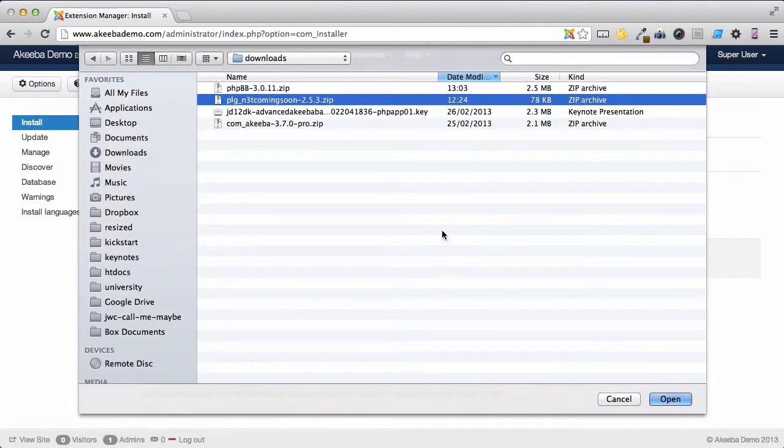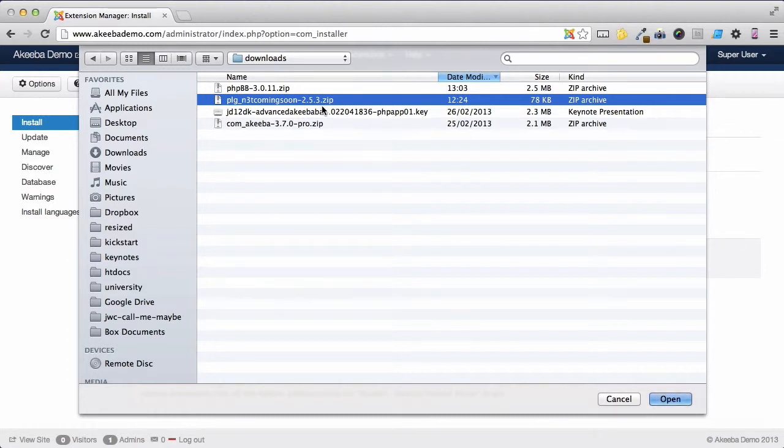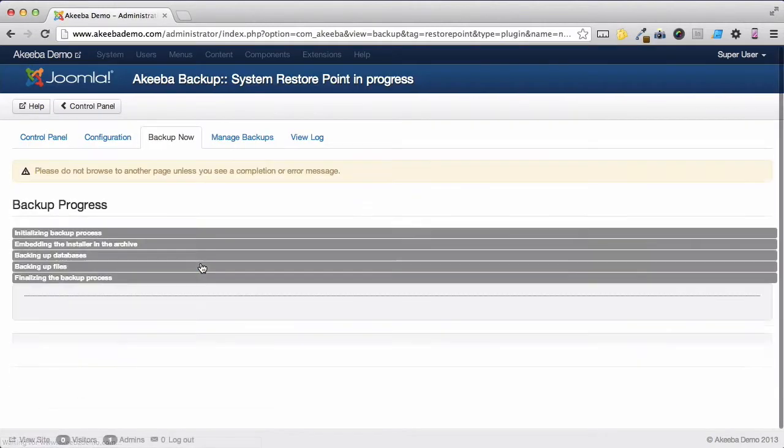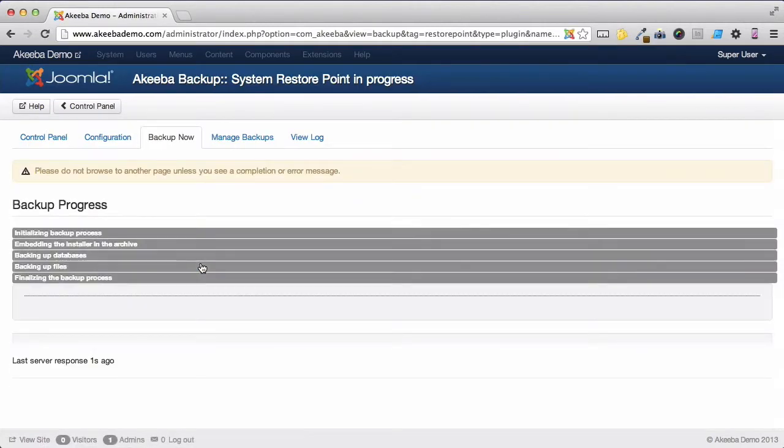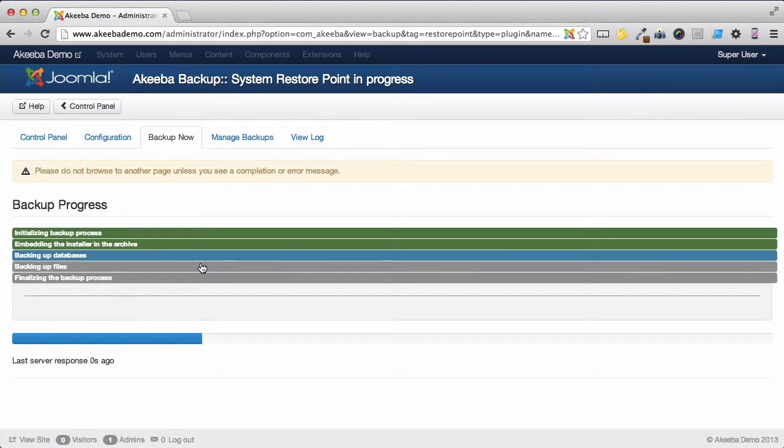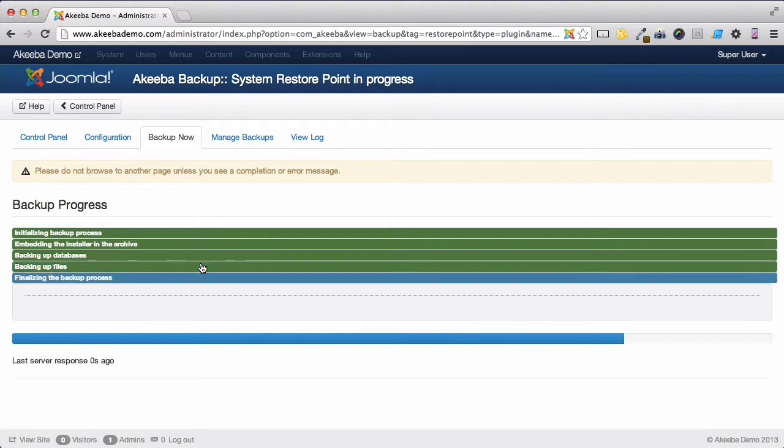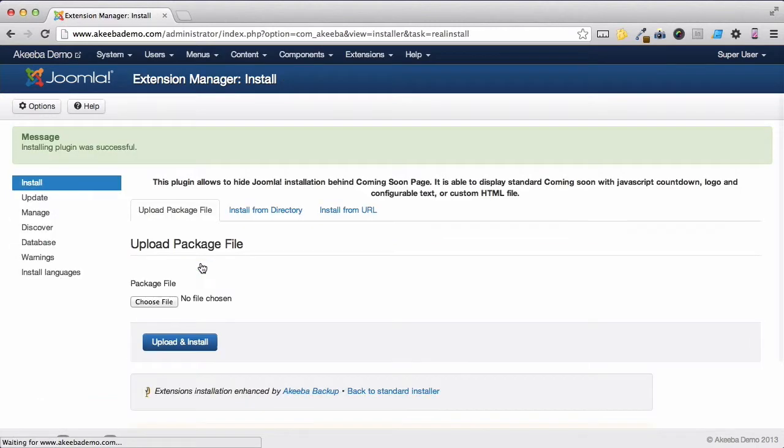Here I am upgrading a plugin called Coming Soon to version 2.5.3. If I select Open and click Upload and Install, the installer has detected that I already have this plugin installed and is creating a System Restore Point. A backup of the files and database tables relating to that specific extension. And once the backup is complete, the extension will install just as it would do normally.